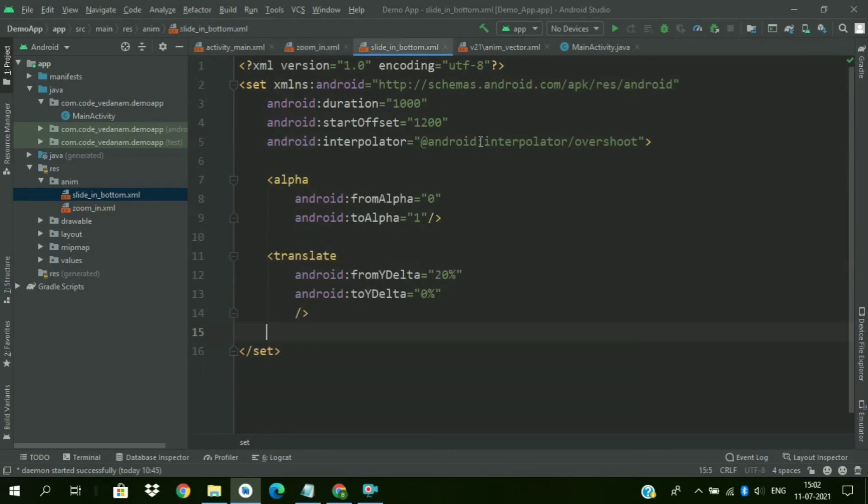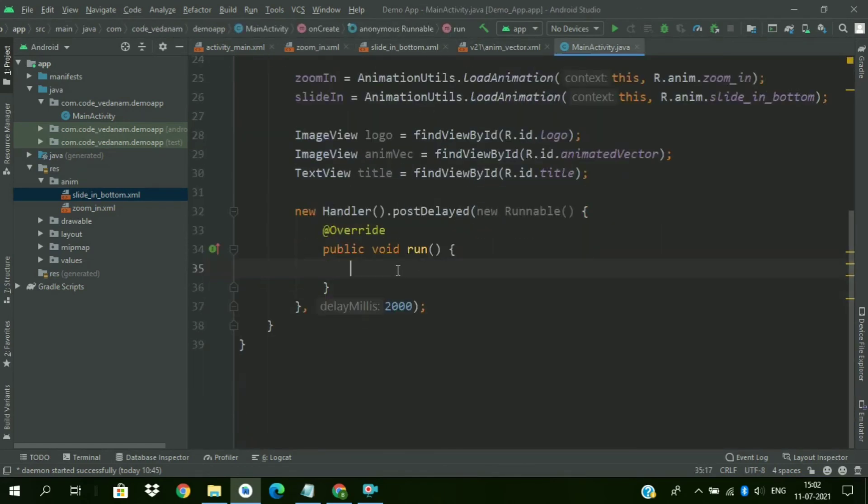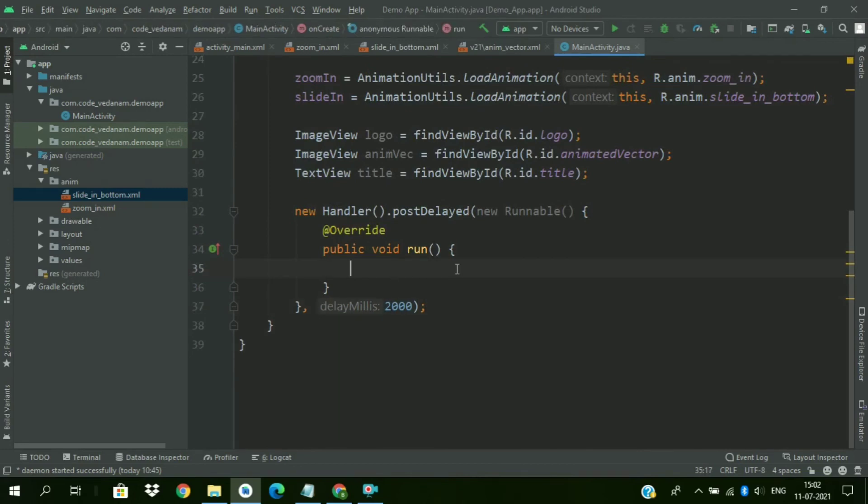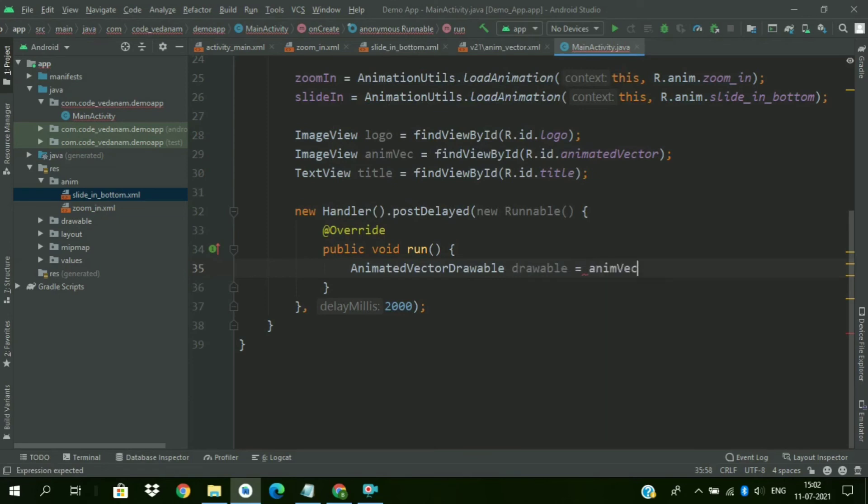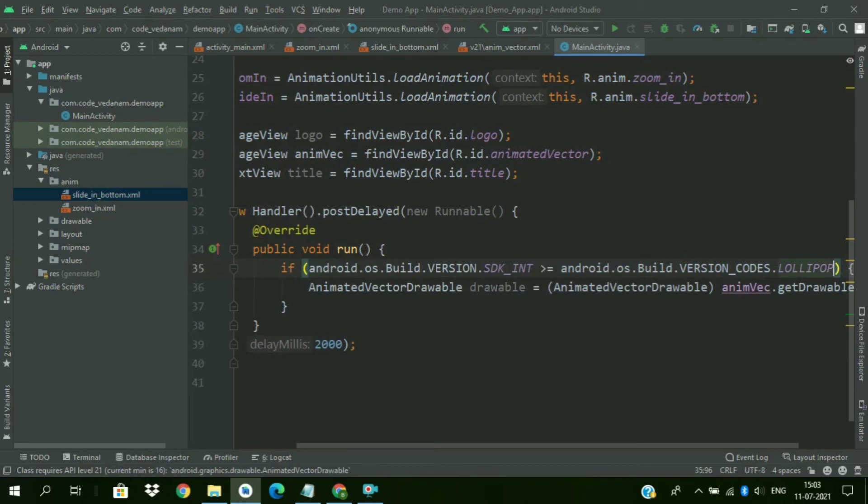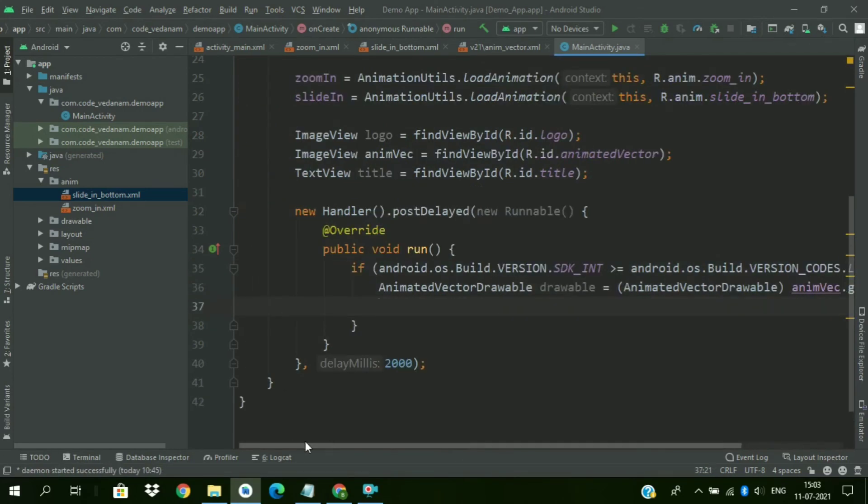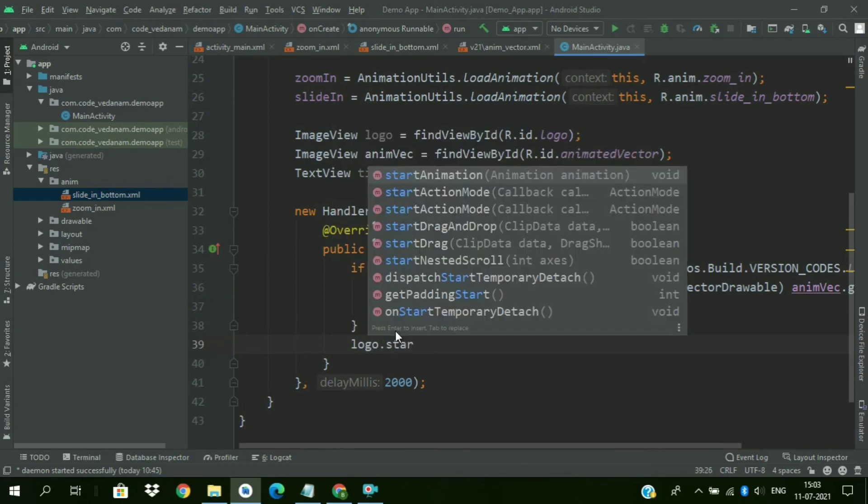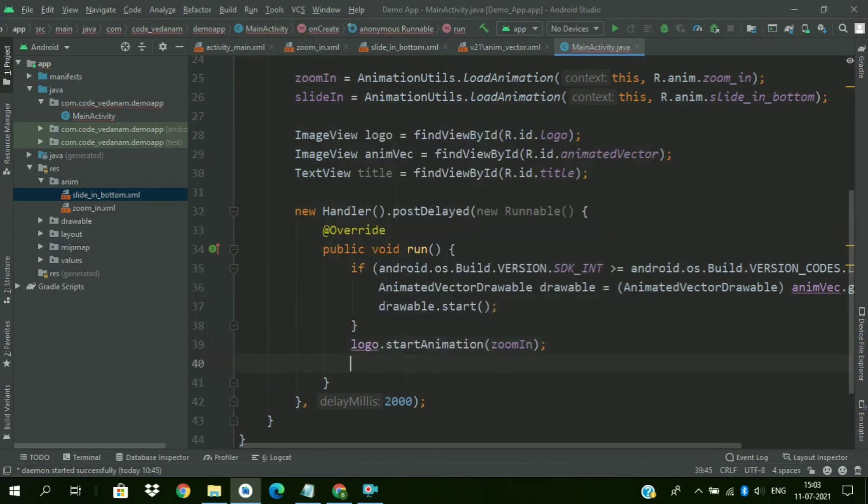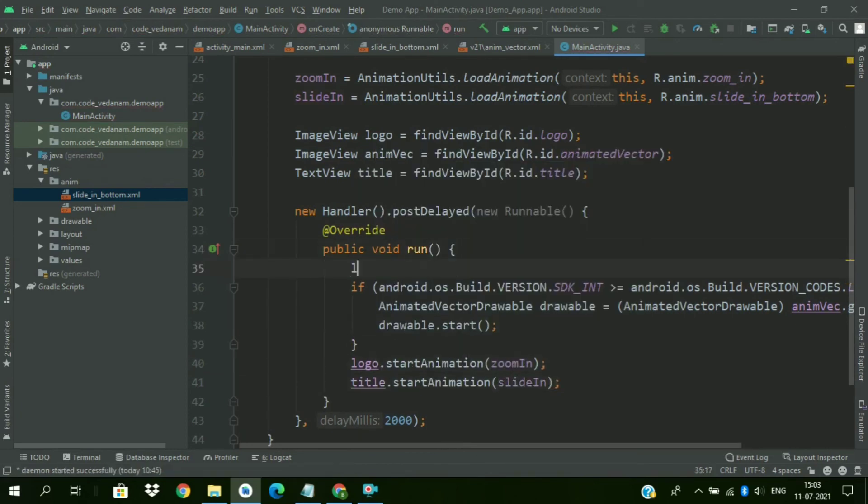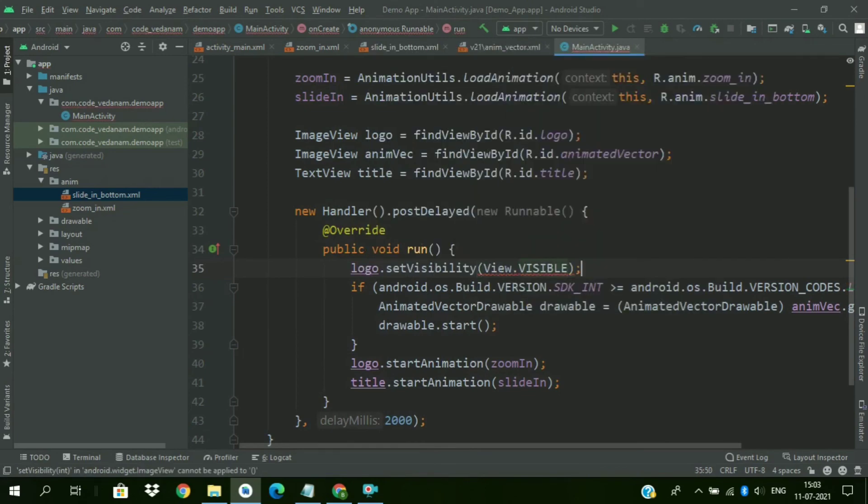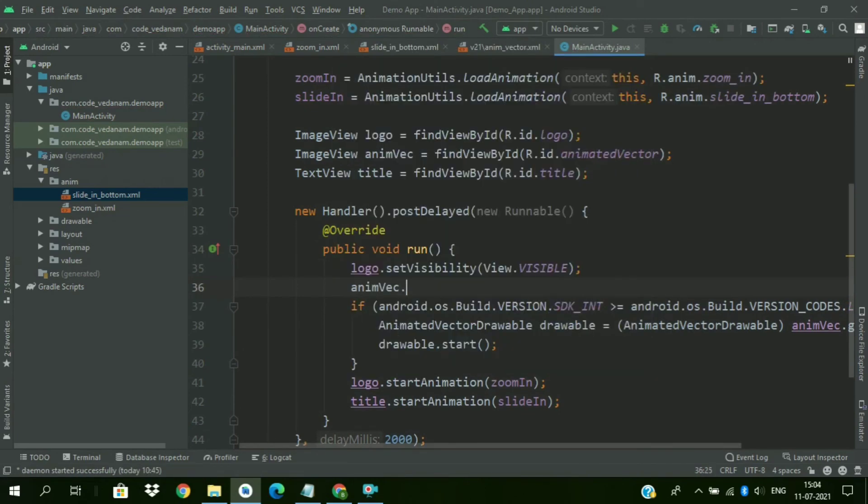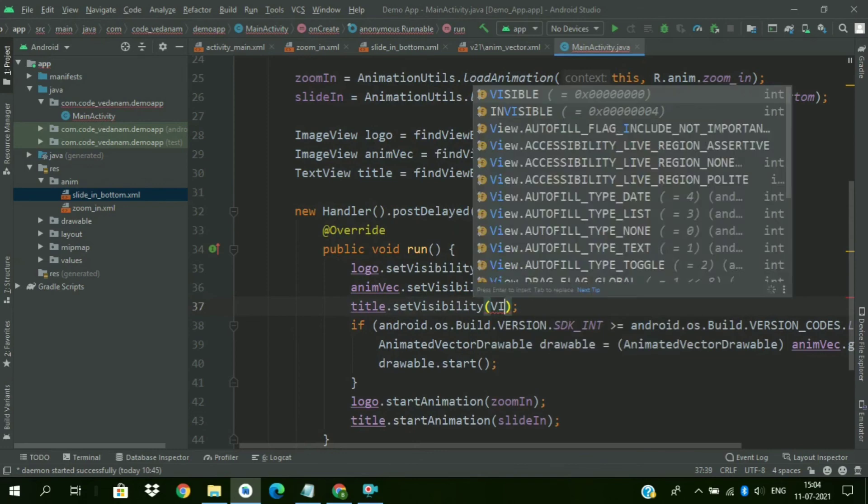Then change the fill after to true for both the animations. Now find the AnimatedVectorDrawable. So AnimatedVectorDrawable drawable equals AnimVector.getDrawable and cast it. Resolve this error. Add its condition. Now drawable.start. This will start the AnimatedVectorDrawable animation. And start the zoom in animation on logo and slide in animation on title. Now change visibility of all the views to visible. Visible. Title.setVisibility visible.